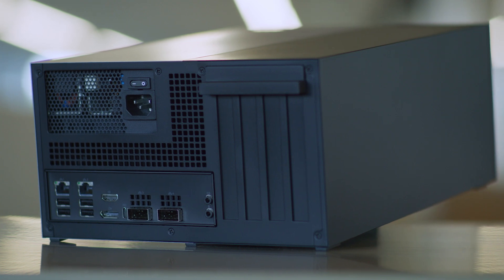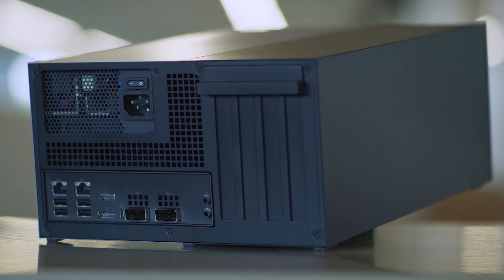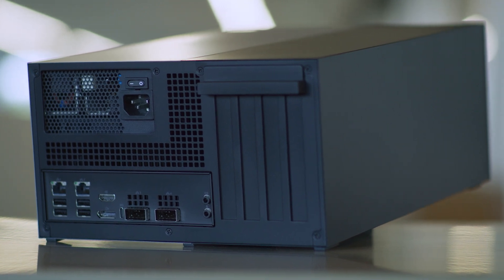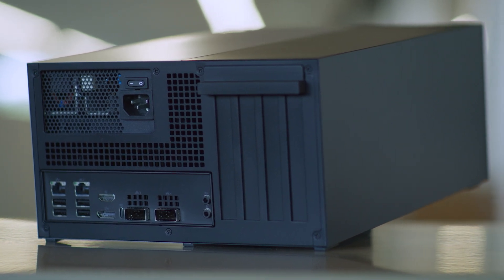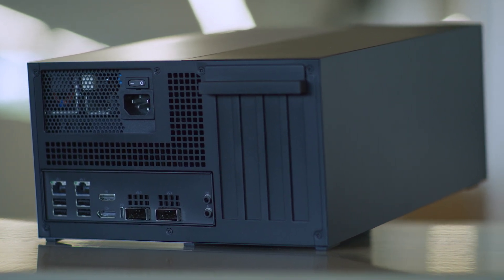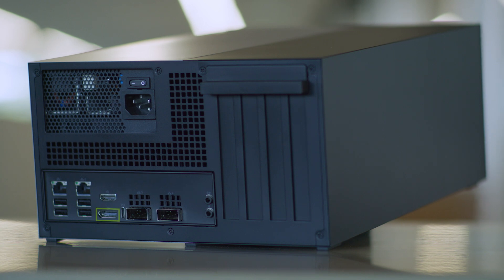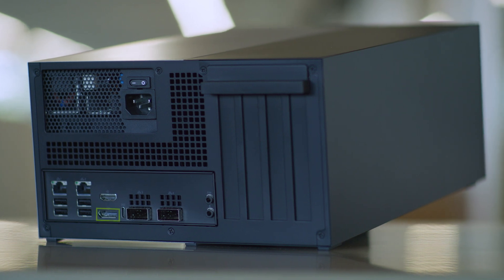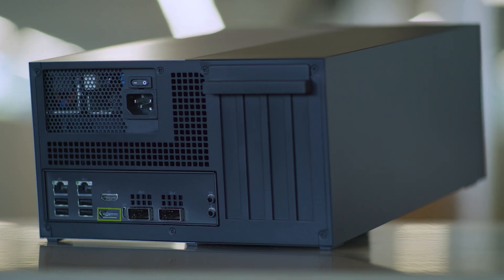If you don't have the RTX A6000 dGPU, your DisplayPort connection during booting should be to the system iGPU. If you have the wrong DisplayPort connected on your system, simply click yes to install NVIDIA GPU driver software for the integrated GPU.